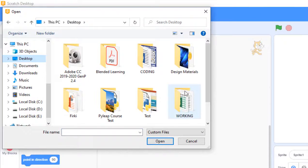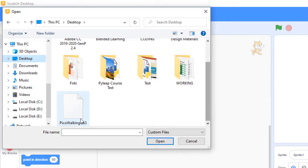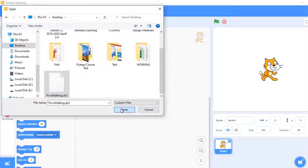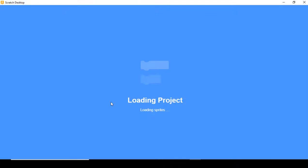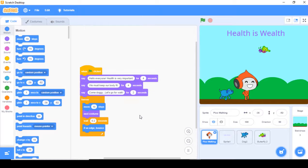Go to Desktop and look for your file. You can see here PicoWalking.sp3. Click on it and click Open. Your file is now open. Thank you.